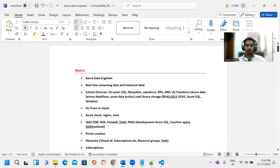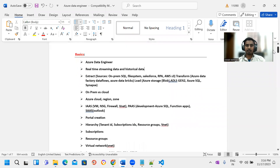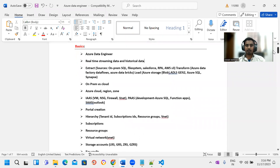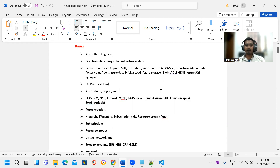Before Azure Data Engineering, we need to start the basics. We will cover on-prem, cloud — cloud concepts, cloud regions, cloud zones.